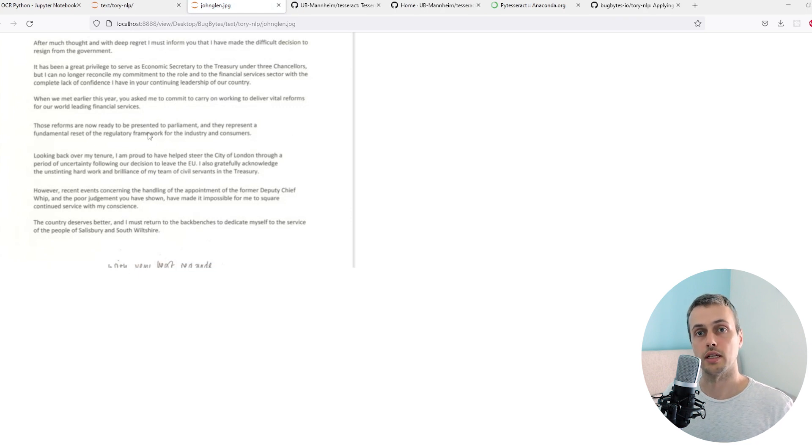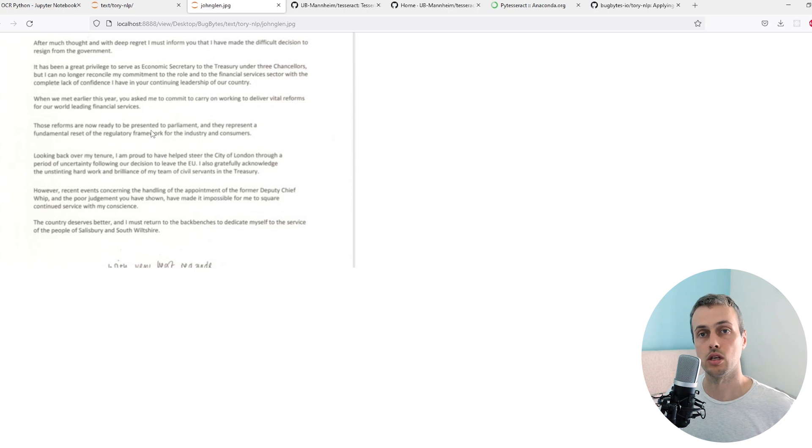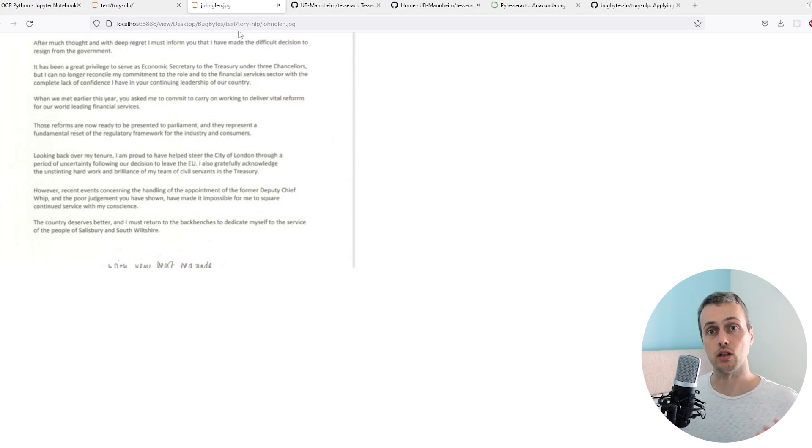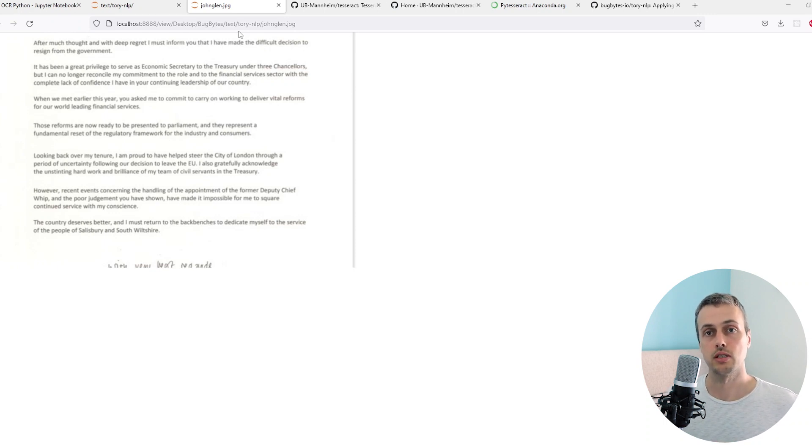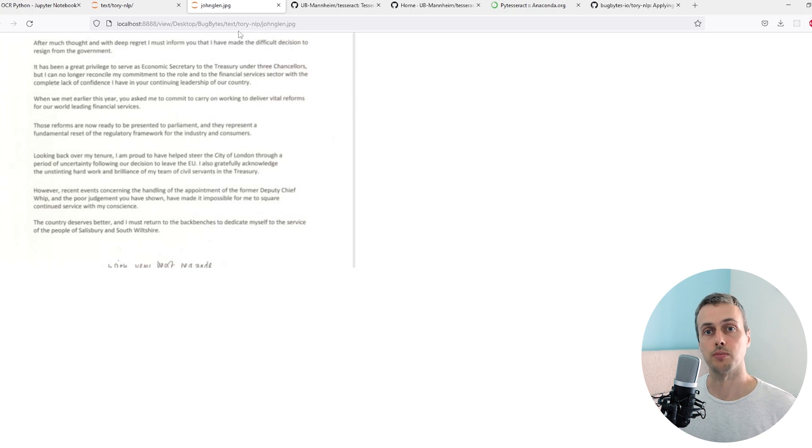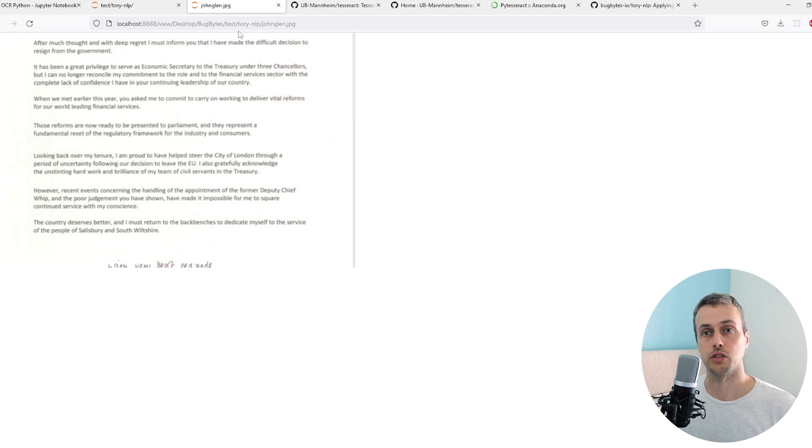The goal in this video is to read this text into our application using Python. You can imagine where this might be useful if you have a lot of images with text. You want to automate the process of reading those into your applications and databases. This is where optical character recognition is an important technology.